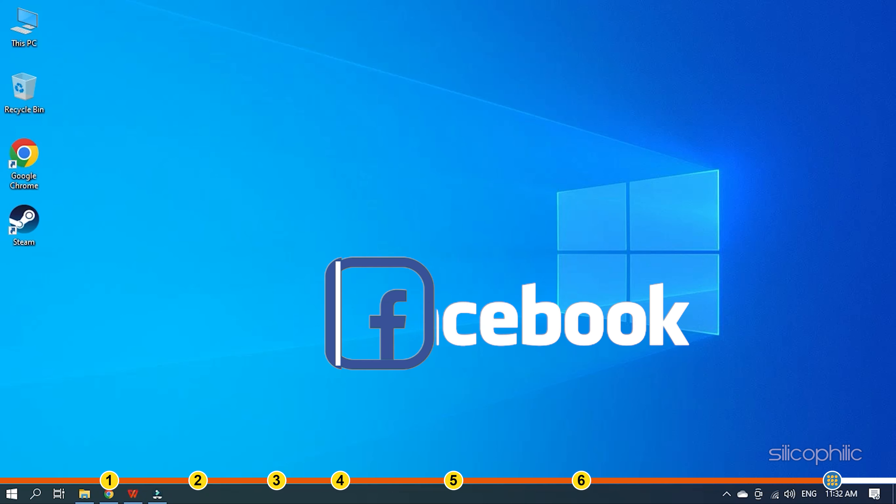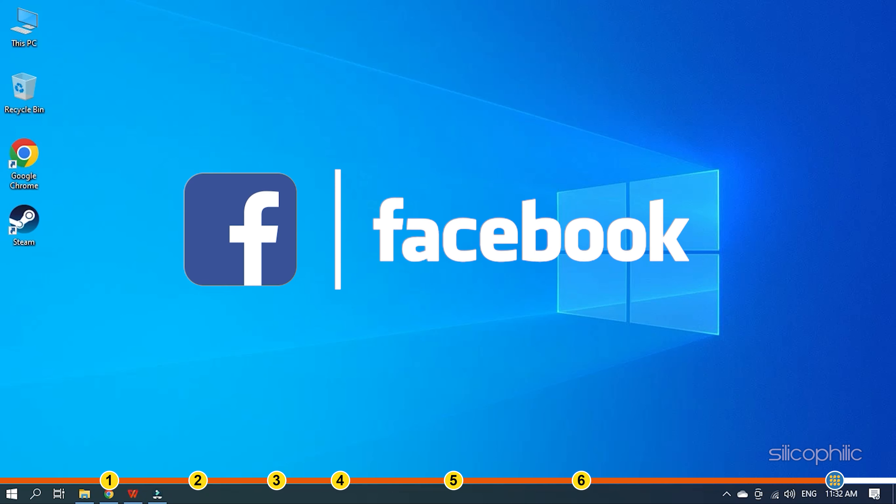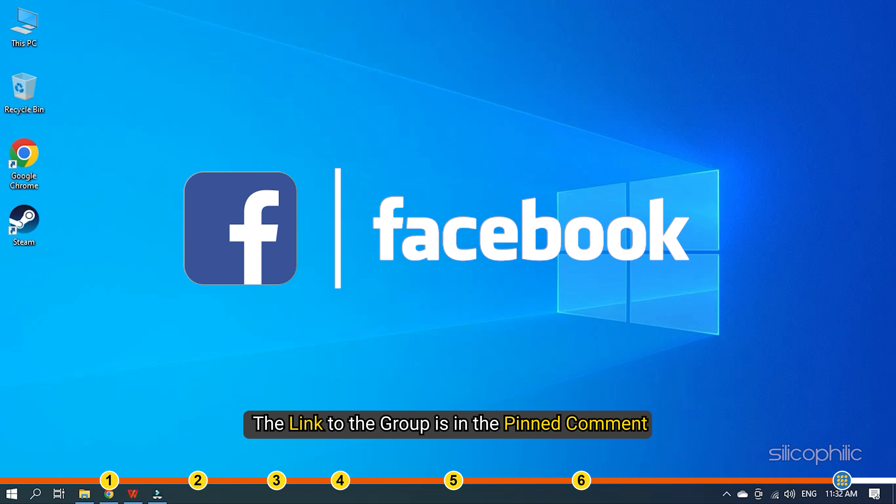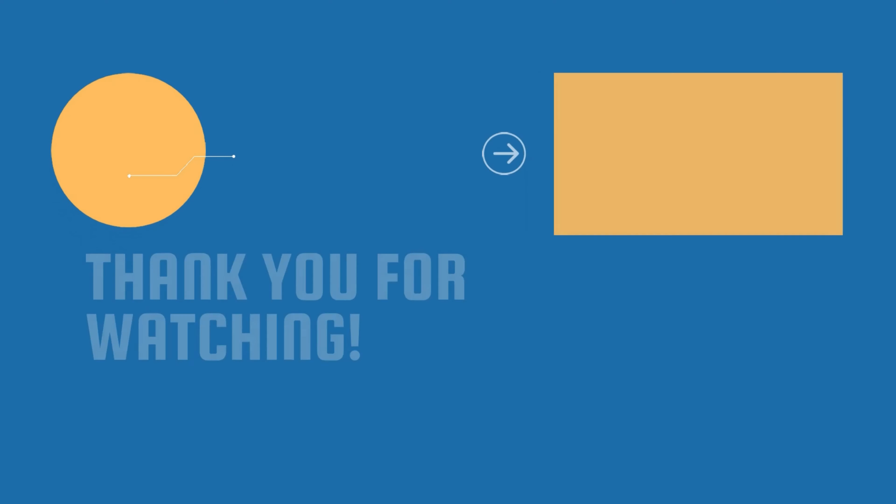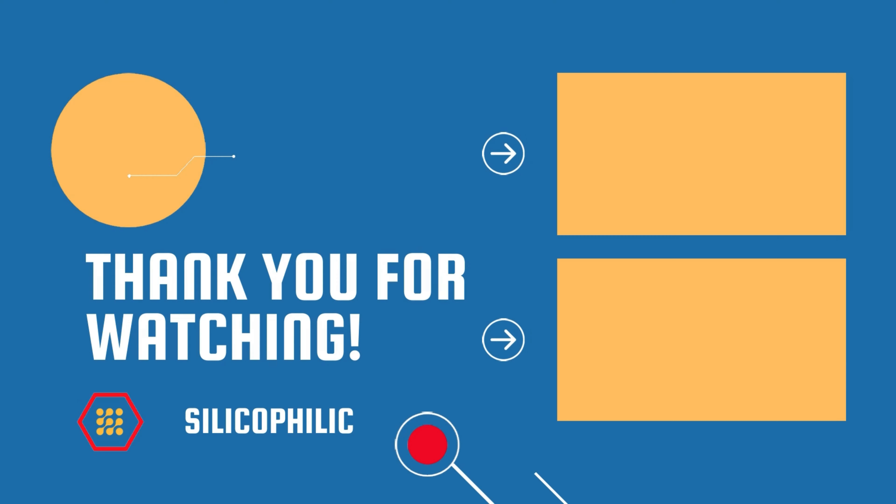Also join our Facebook group for direct tech support. The link to the group is in the pinned comment. We'll see you next time. Bye.